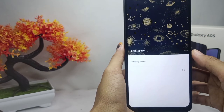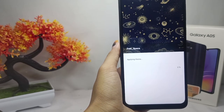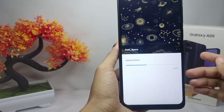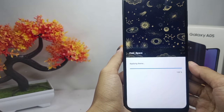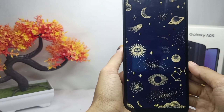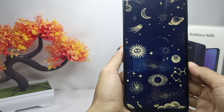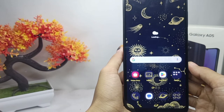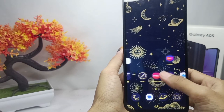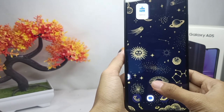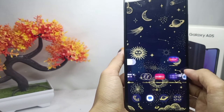After the download process is successful, you can apply it to your phone. The theme on your device is successfully replaced with a new one.